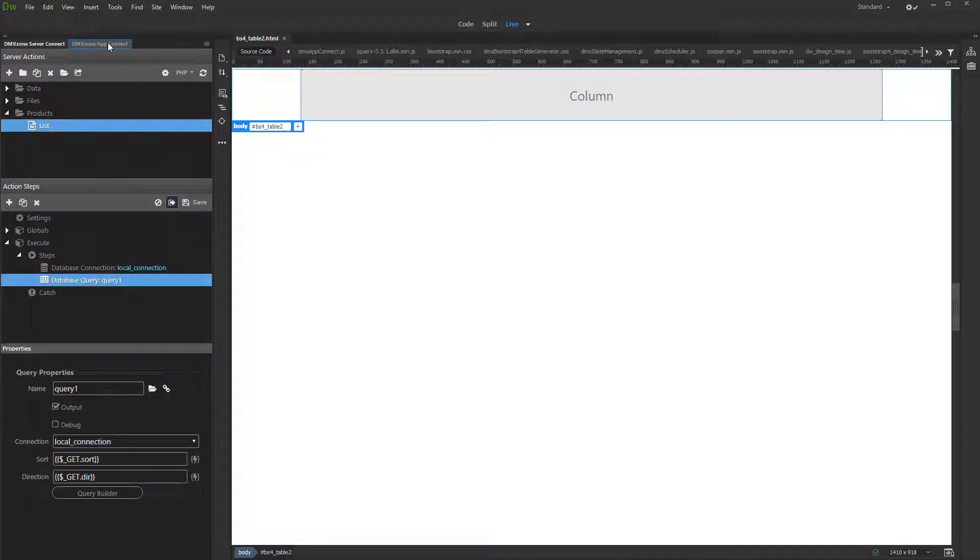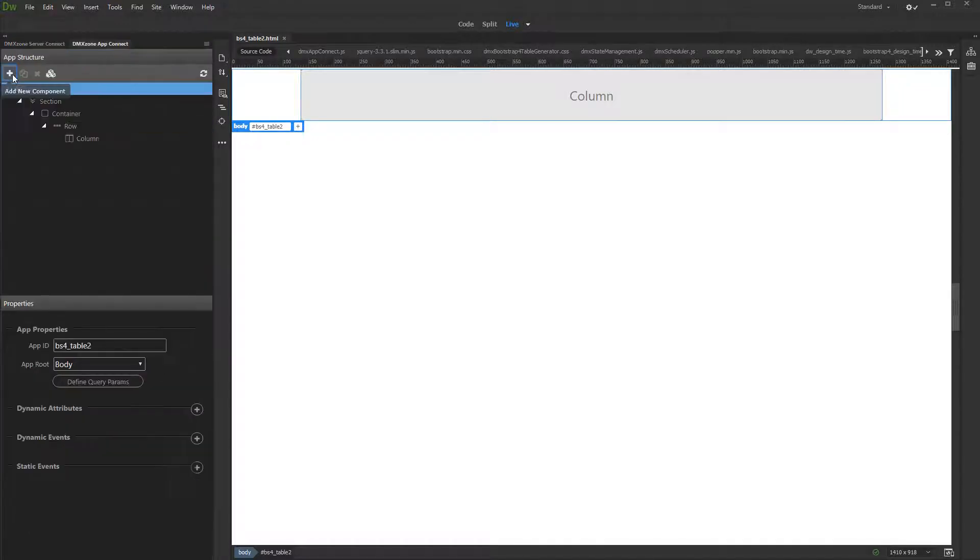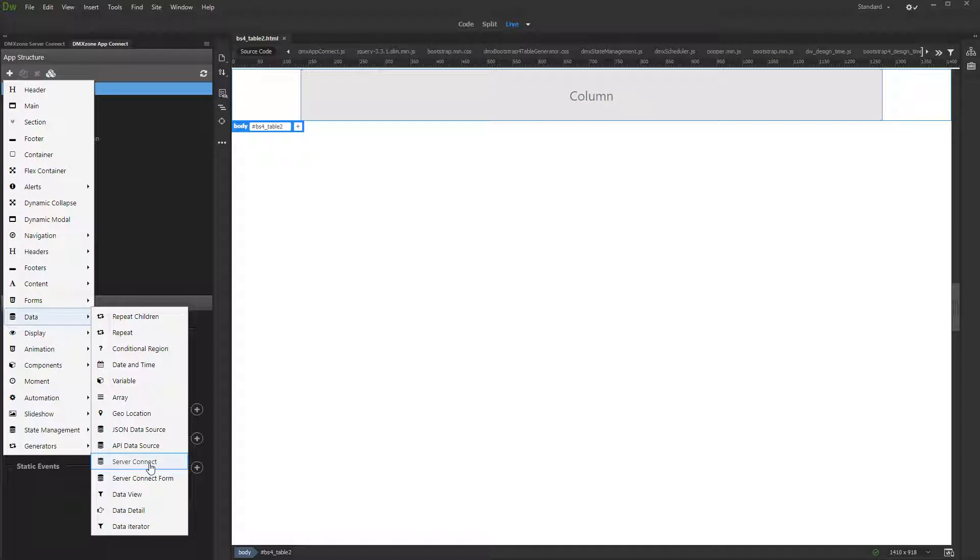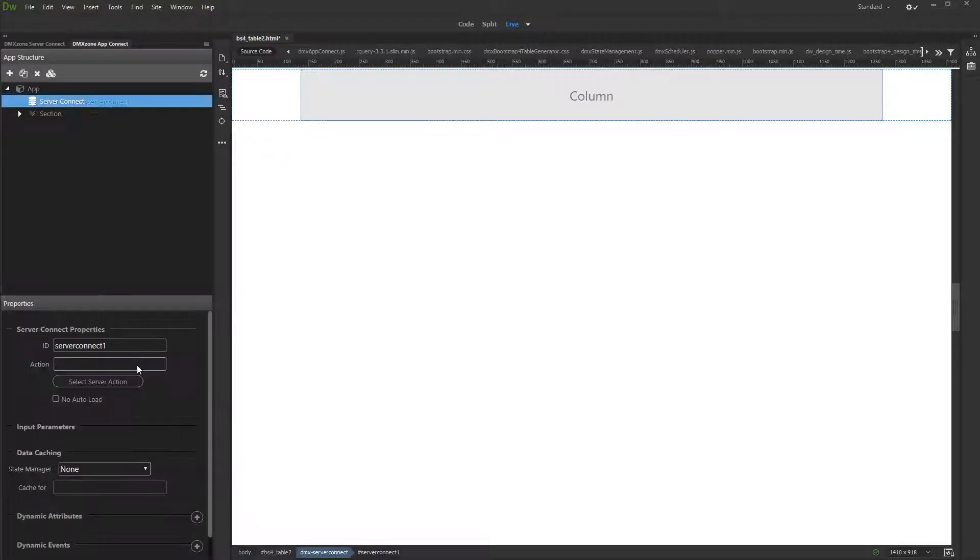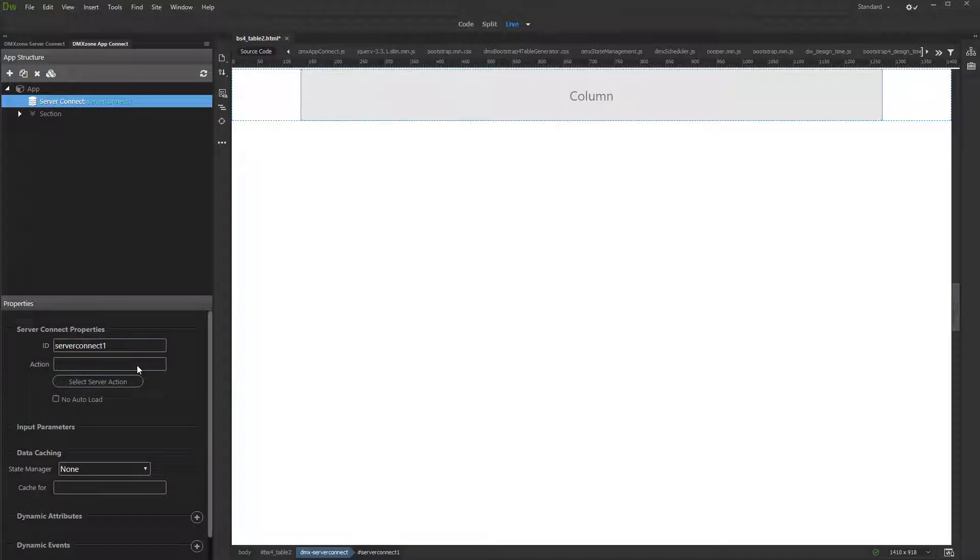Open the AppConnect panel. Select App and add new component. Under Data, select Server Connect, and select your server action which contains the database query.